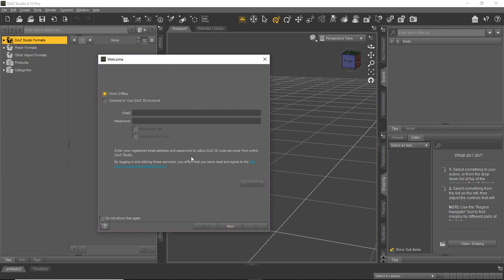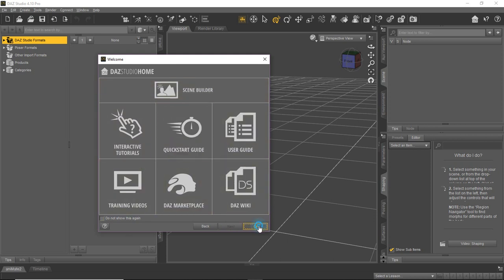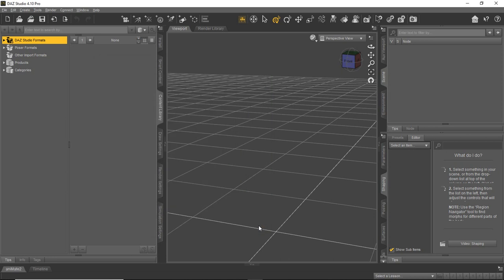And then that way if you forget, you can always be connected onto your account, which gives you access to all your products that you may not have downloaded that you purchased. So we're just going to click next and then you get this studio home and some little training tutorials and stuff to get you started. You can go through those. We recommend you do. For us, however, we're just going to go ahead and click OK. The intent of this video is not to teach you DAZ Studio, but to help you just get started.